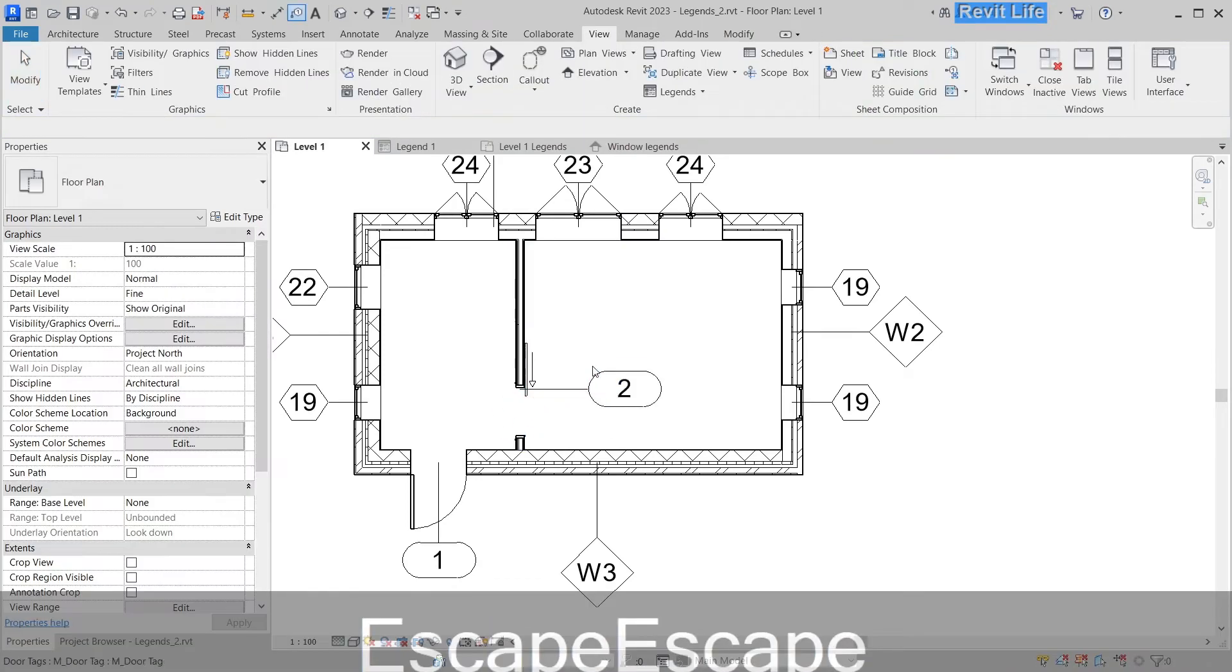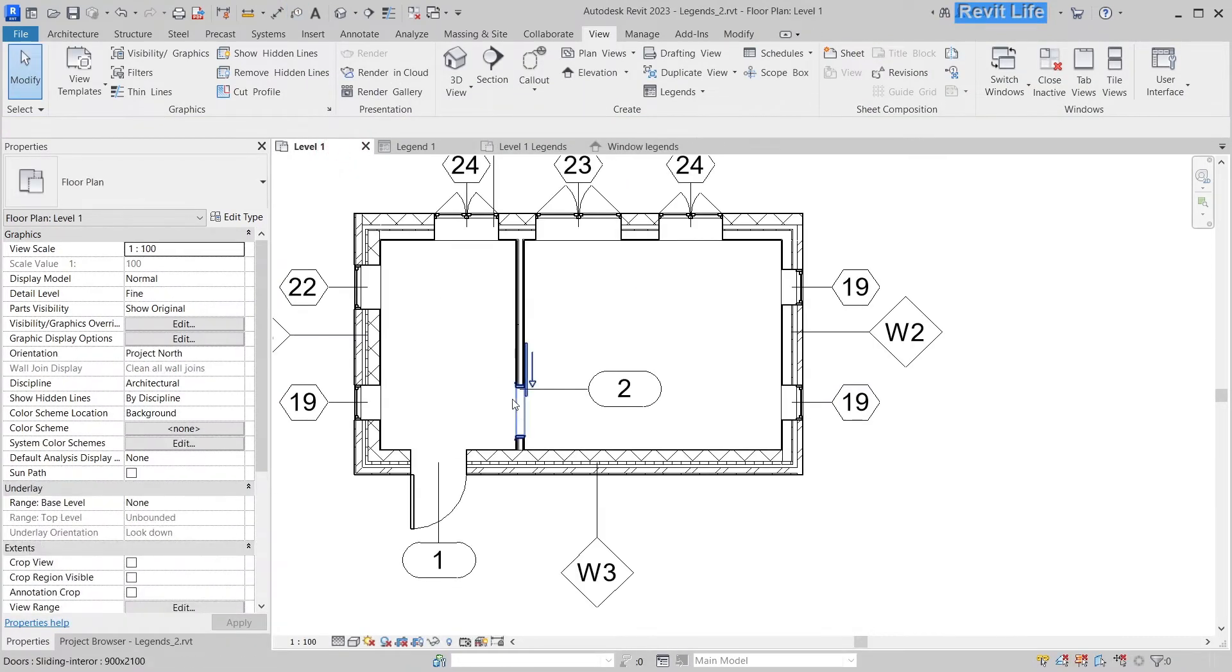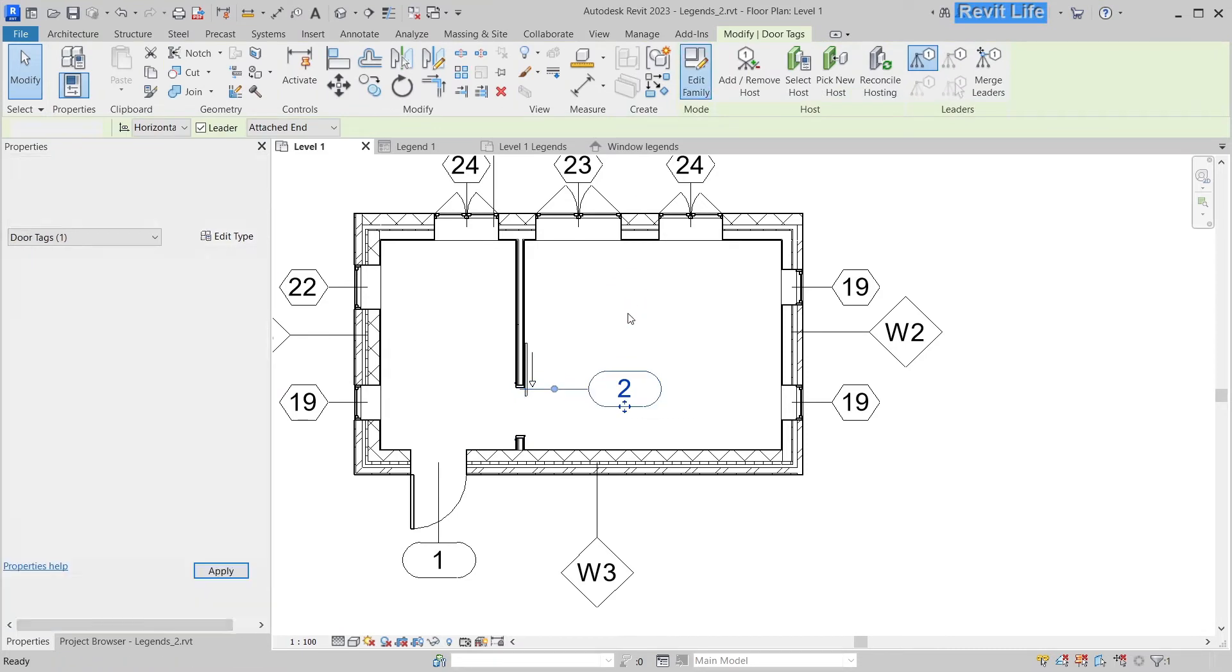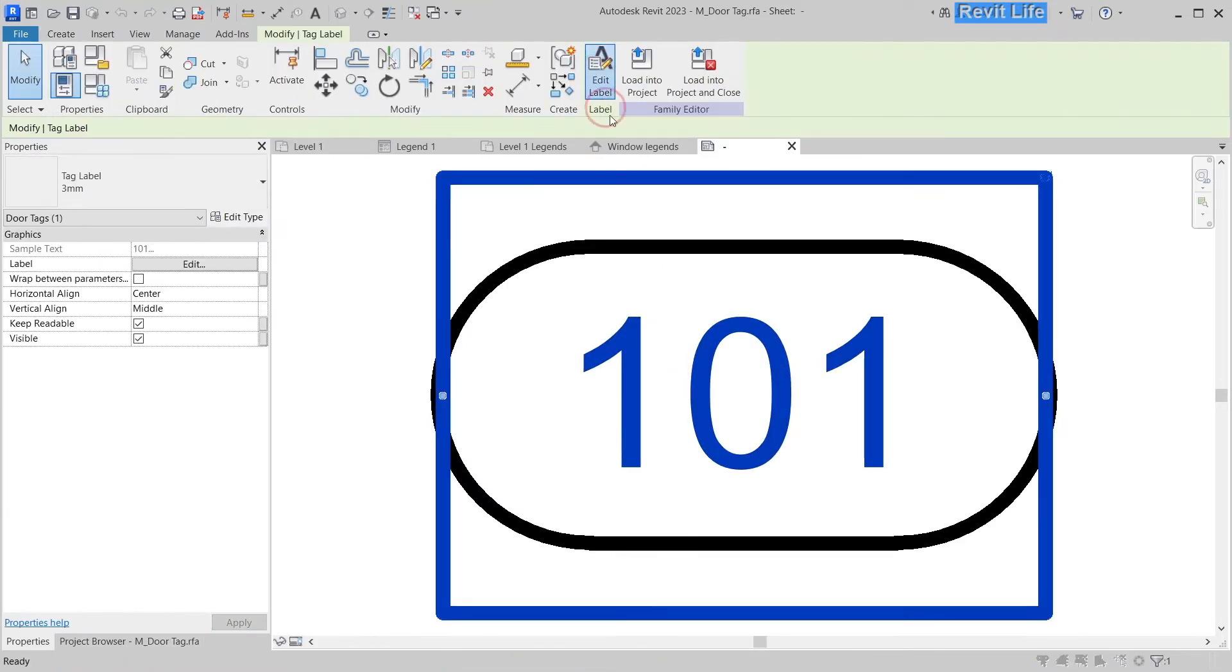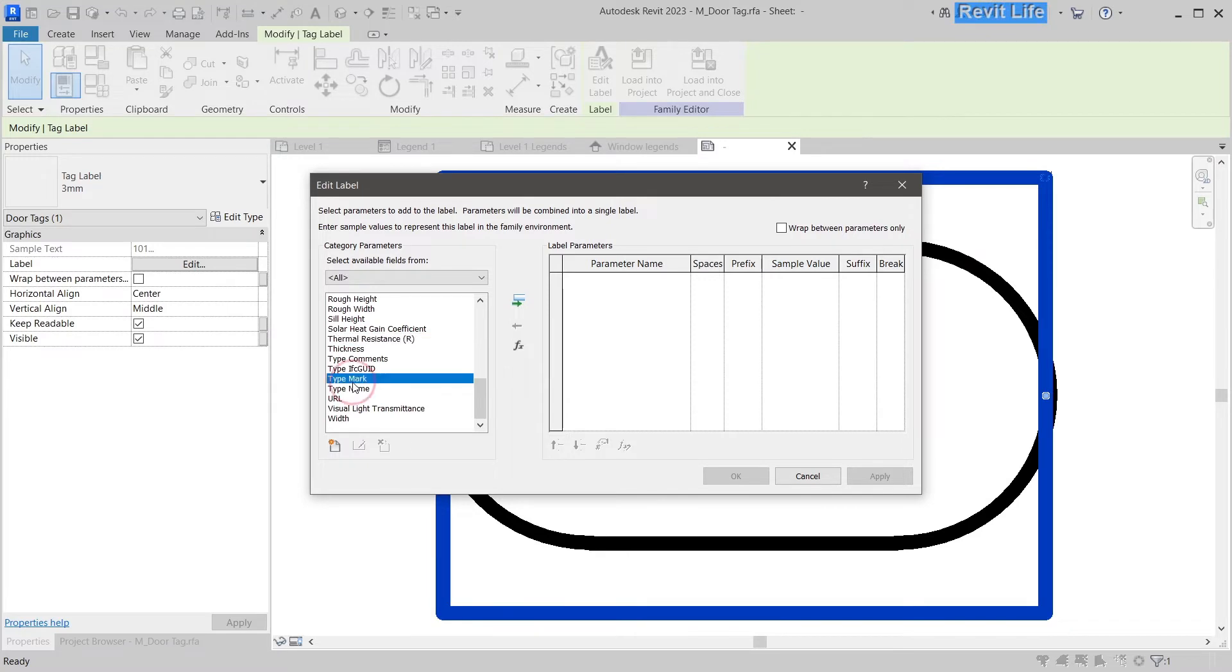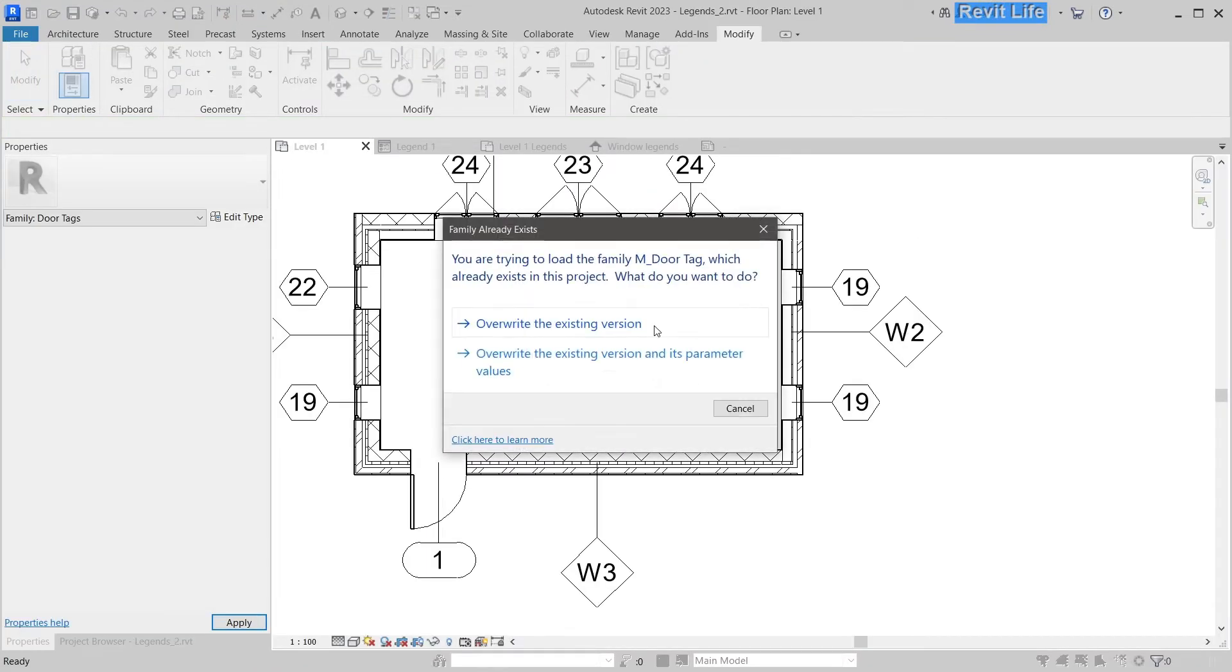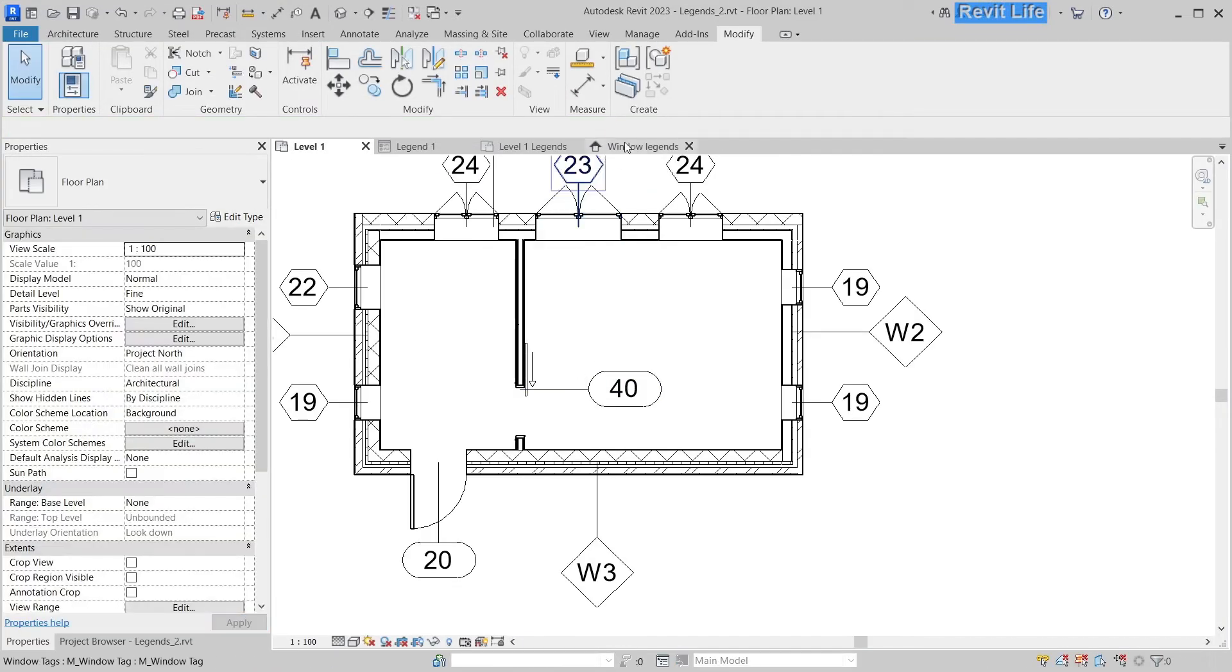This doesn't match the legend, so we probably need to change the tag. We have to edit the tag and change the mark to type mark. After that, let's reload the tag, and that will probably fix the correspondence issue.